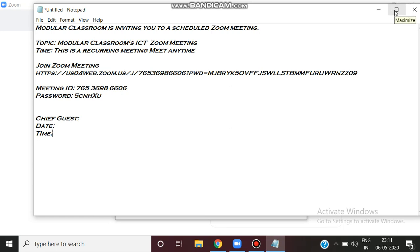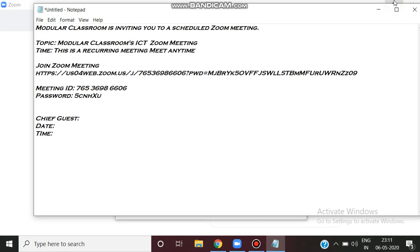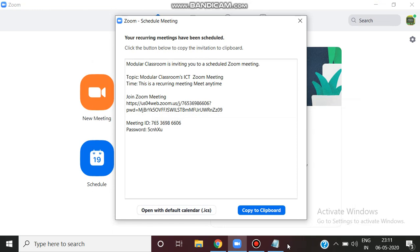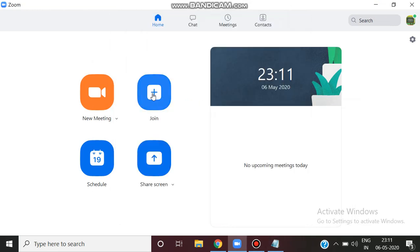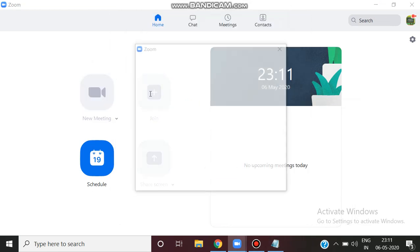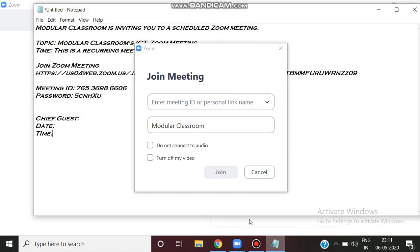You can organize the host. You can choose the Zoom app to attend the meeting. Click join to join the meeting as follows.